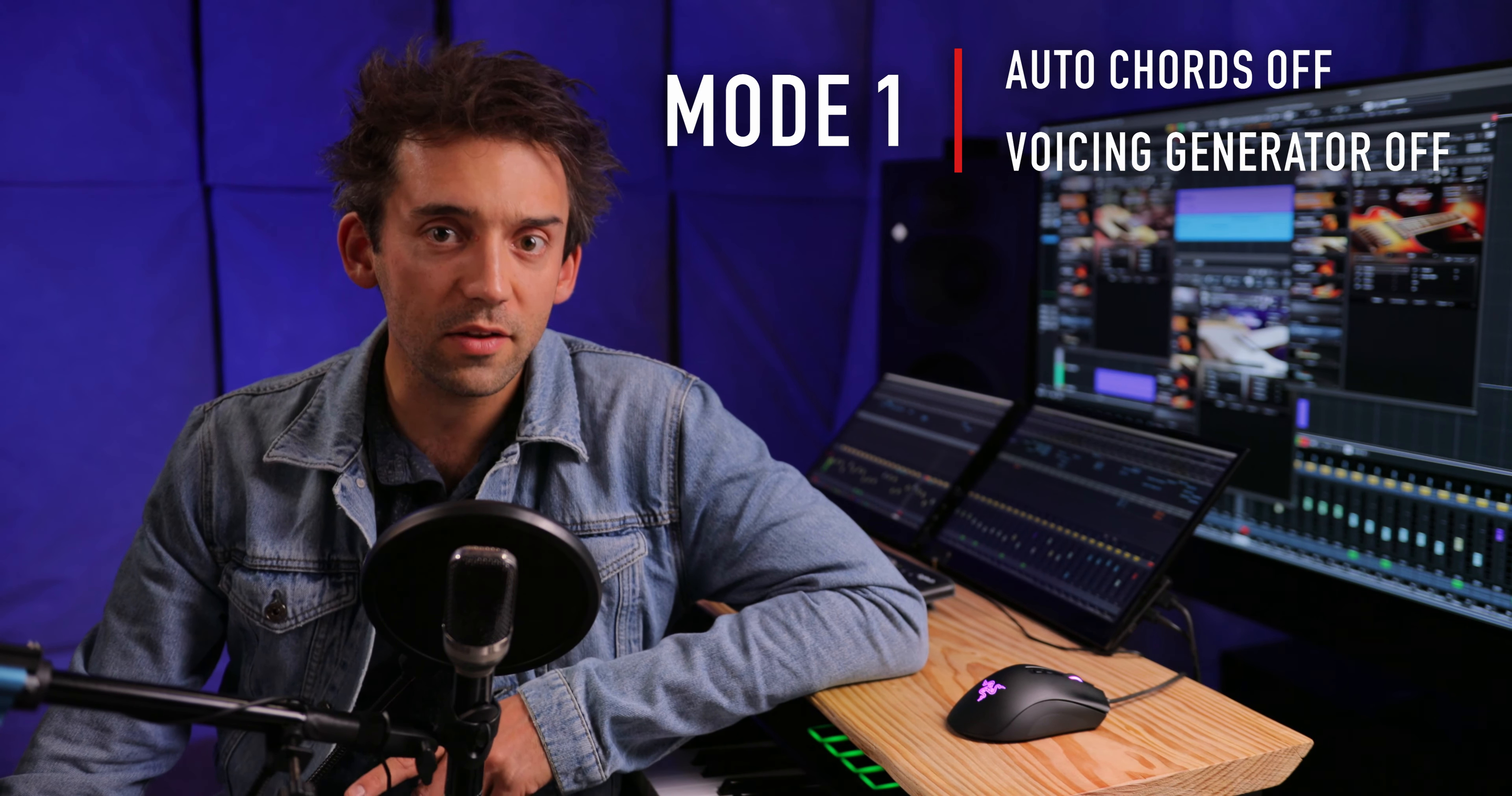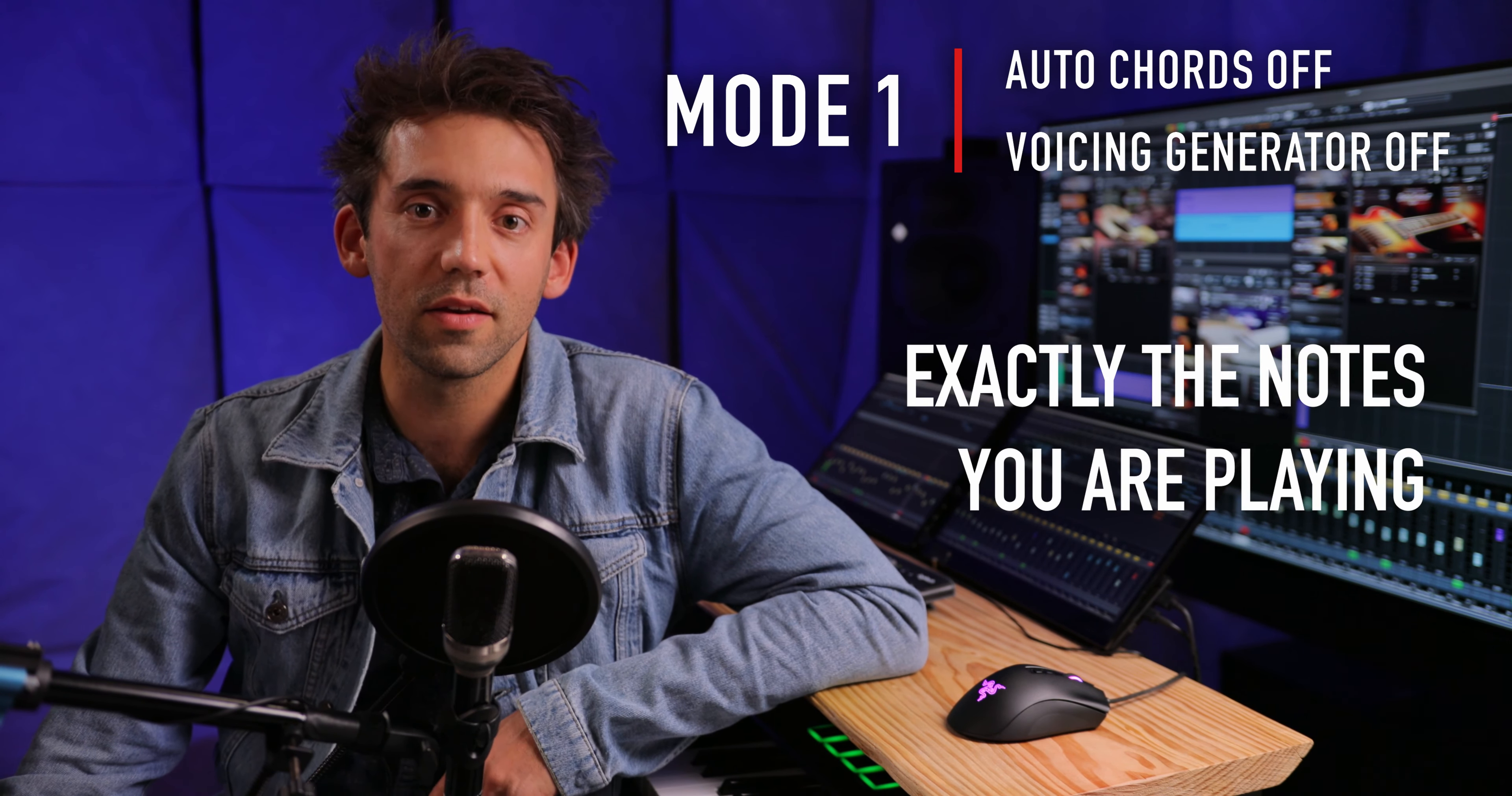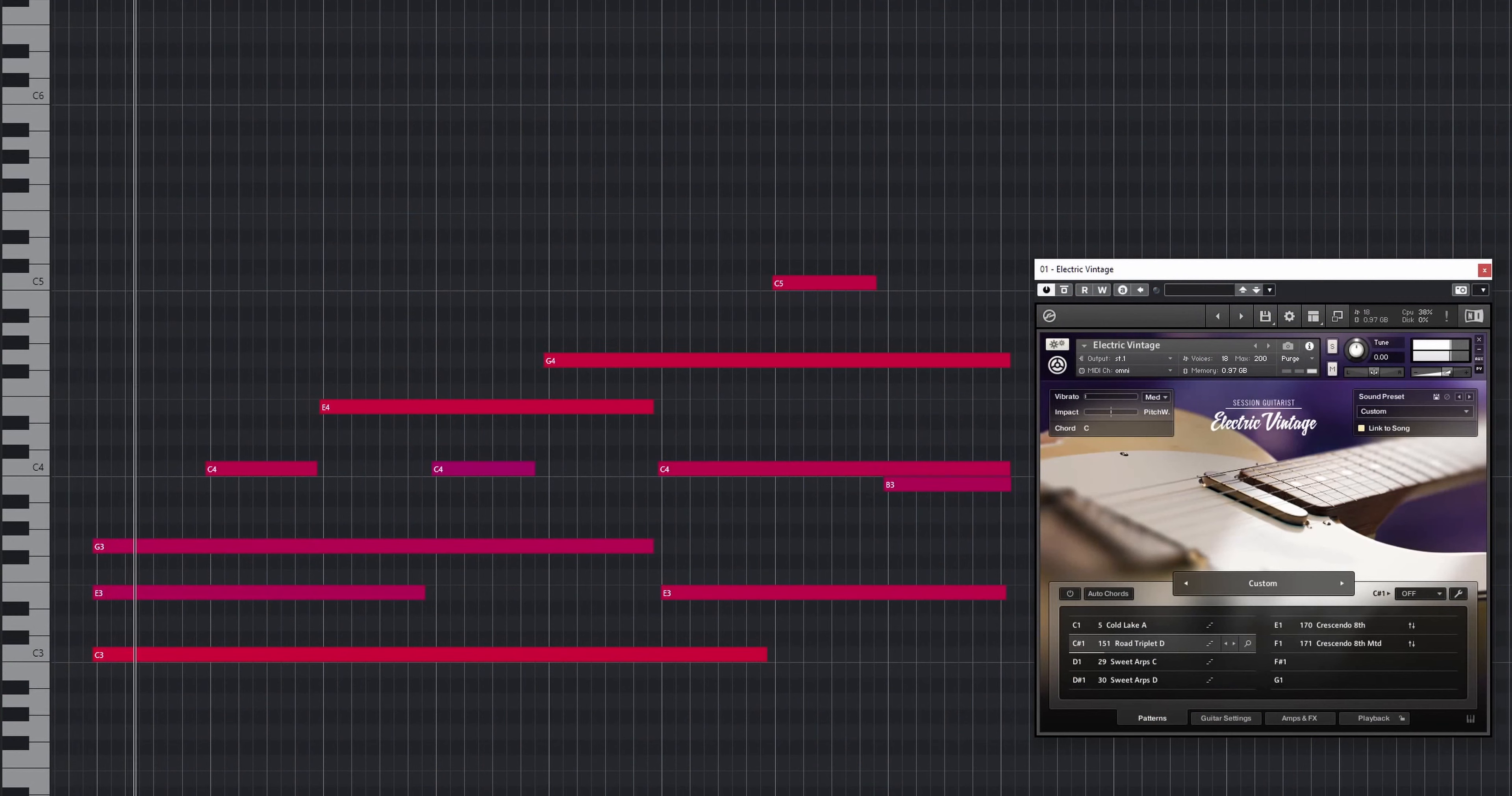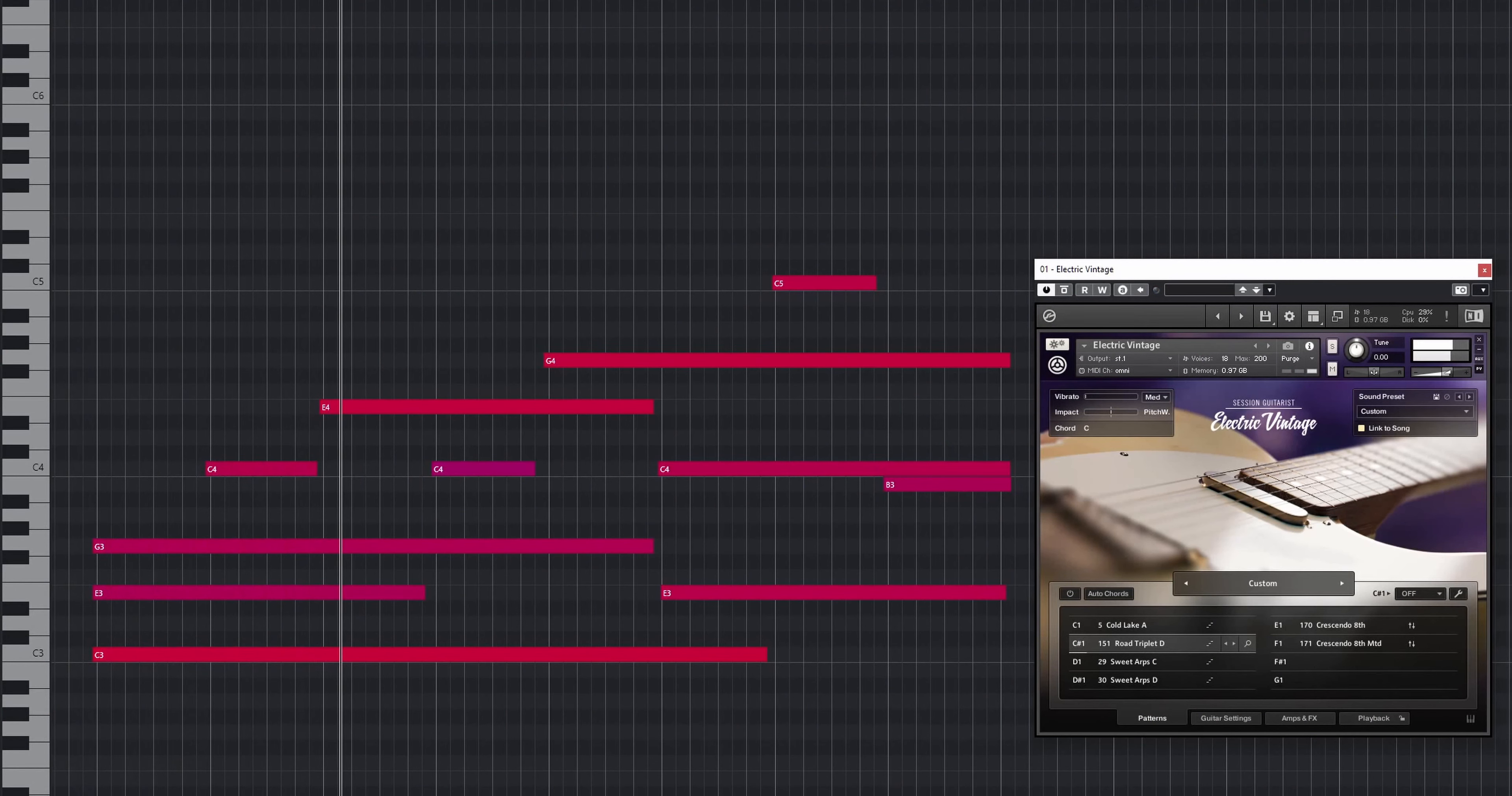If both Autochords and the voicing generator are turned off, the pattern playback will reflect exactly the notes you're playing. That way you can play any voicing you like. Listen to several variants of a C major chord, all played back using the same pattern.